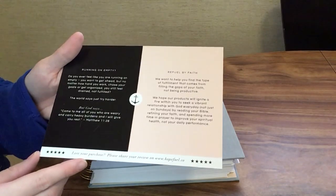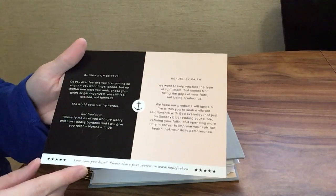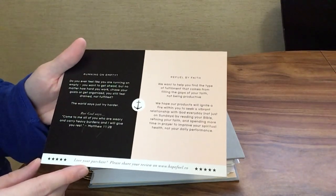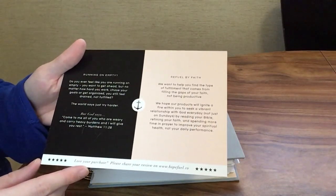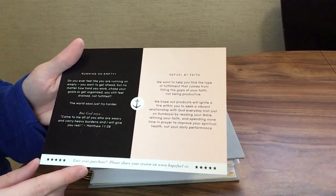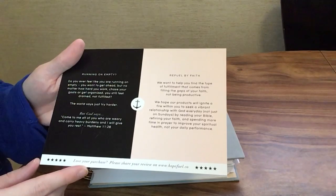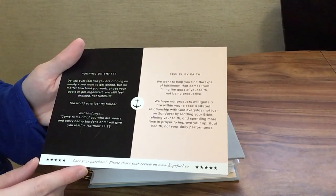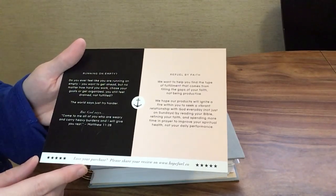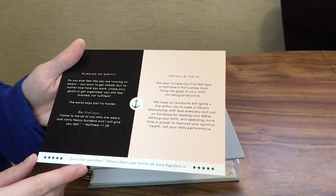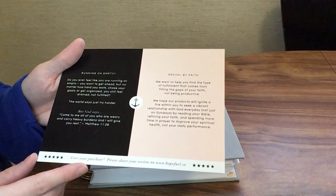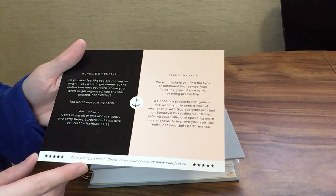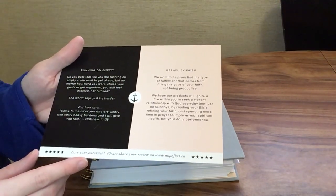The card says: Running on empty. Do you ever feel like you are running on empty? You want to get ahead, but no matter how hard you work, chase your goals, or get organized, you still feel drained and not fulfilled.